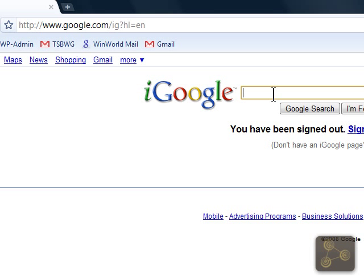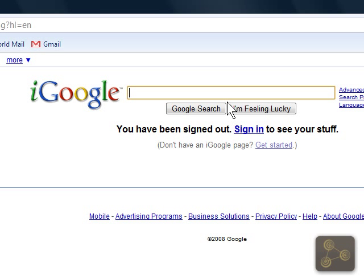Hi, this is Andy Puckett, the Small Business Web Guru, and this is going to be our first video tutorial for SMBWebGuru.com on how to add your business to Google's Local Business Center.